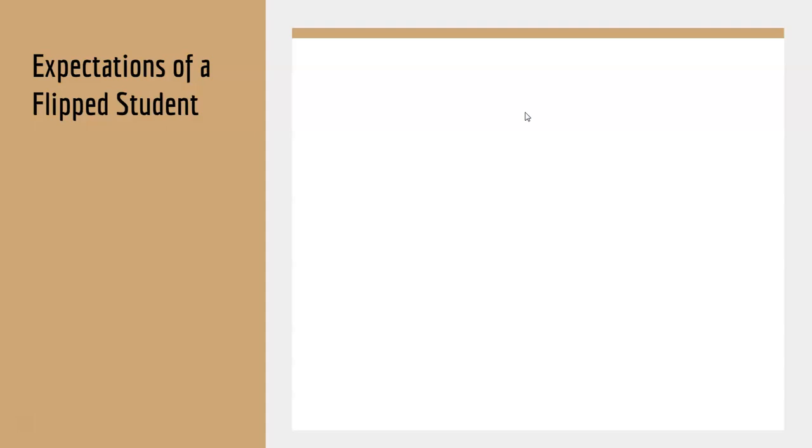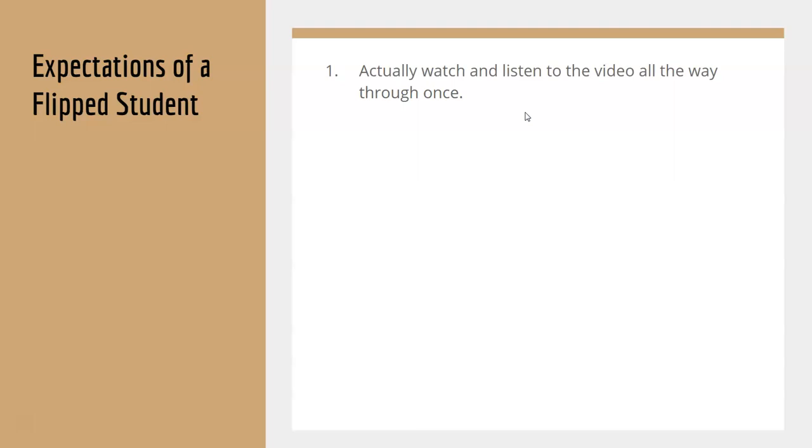Now, the expectations of a flipped student. This is what you need to do to be successful with flipped learning. One, you need to actually watch and listen to the video all the way through, one time, before you do anything else.